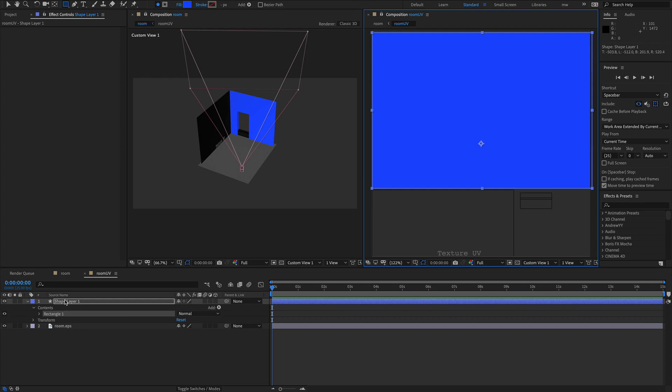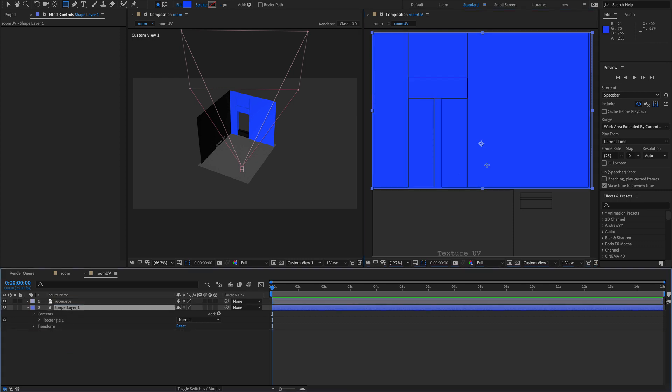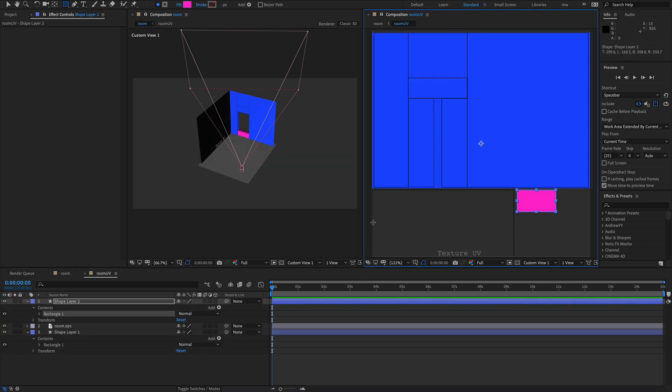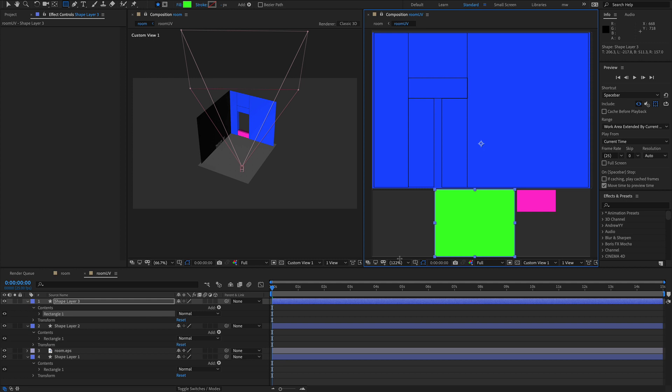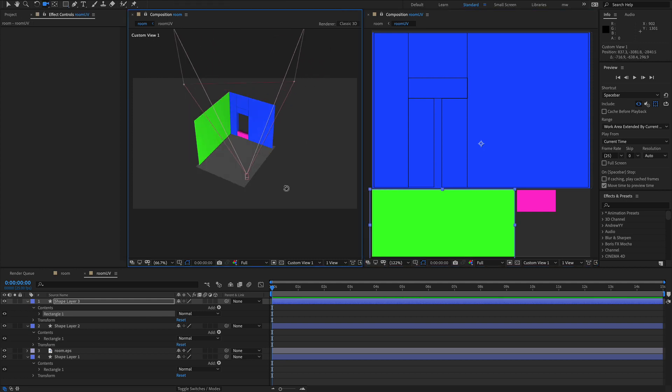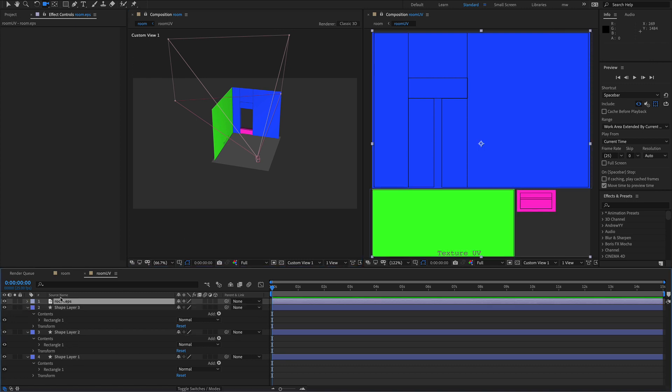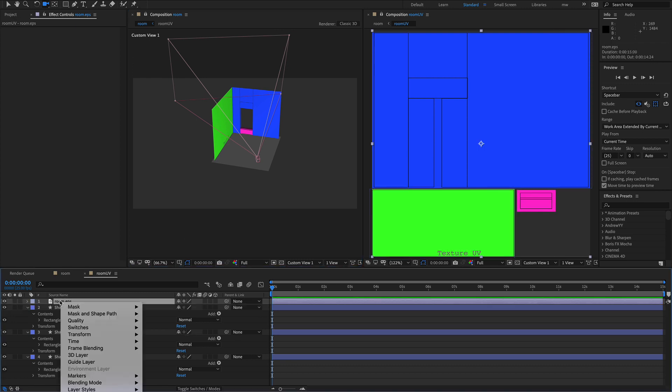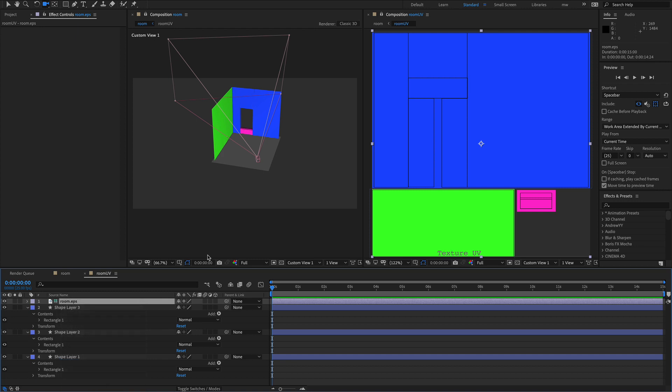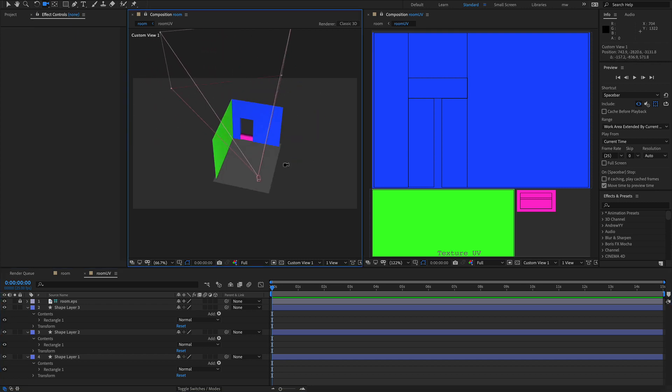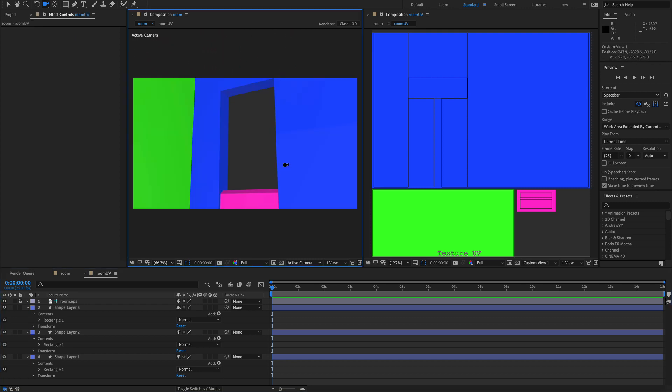That wall blue. That seems to be working. There we go. And our walls seem to be working as well. So effectively we're all set up ready to go. We'll move the room EPS to the top. We'll right mouse click on it and turn it into a guide layer so it doesn't show you through. And lock it. So we now have a reference of our UV map. And we can texture it however we like in here.